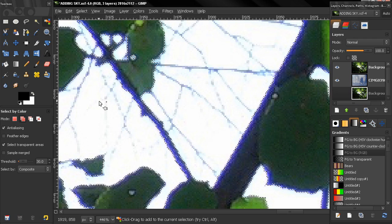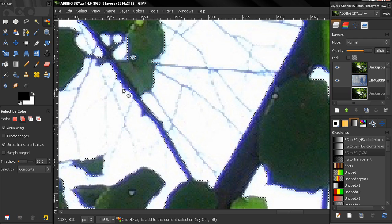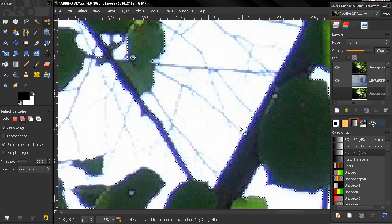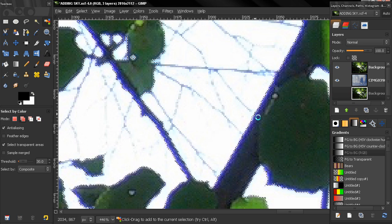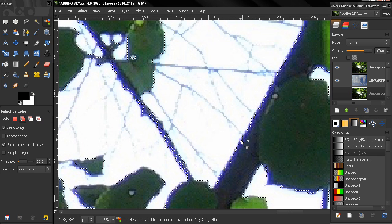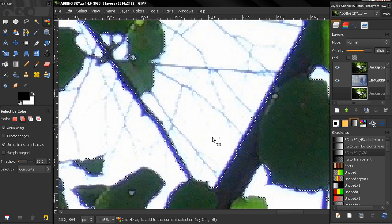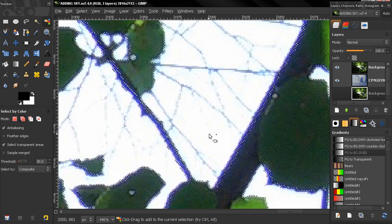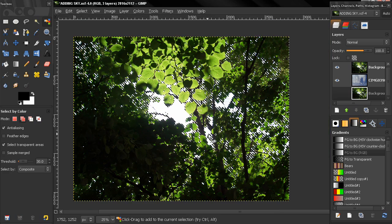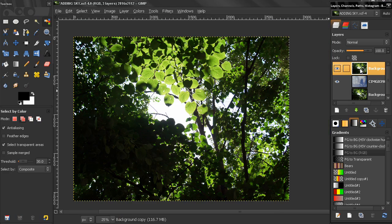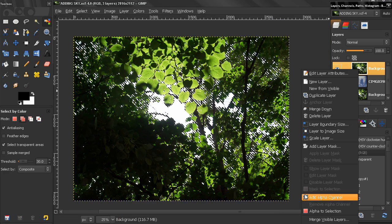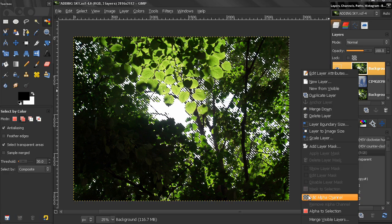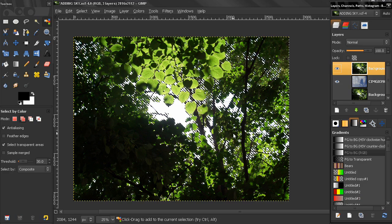Now I'll click on these blue areas here to add them to the selection, maybe a little bit more like this. Let's zoom out now and add an alpha channel to this layer and hit the delete key, Control+Shift+A to deselect.